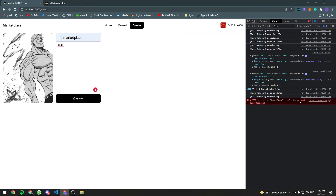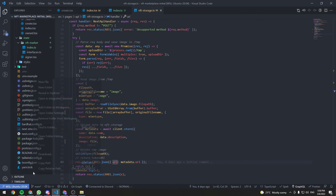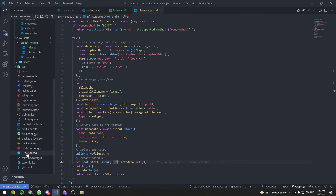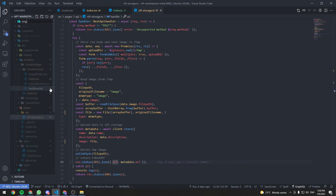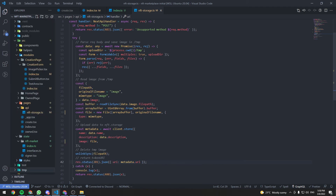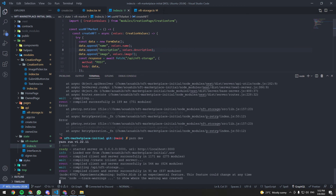Let's try to upload some token metadata. It fails with a 400 error — checking the logs shows 'no such file or directory'. We need to create a temp folder in the root of the project. After creating the temp folder and restarting the server, retrying works.